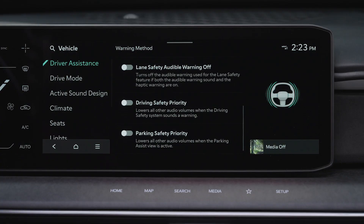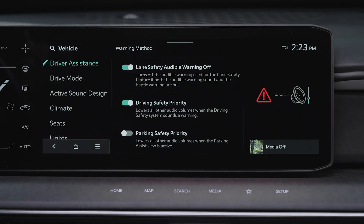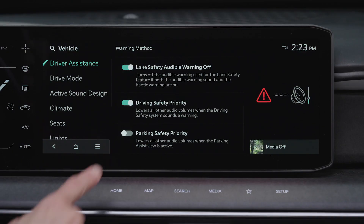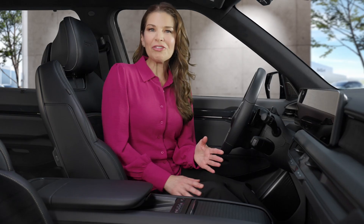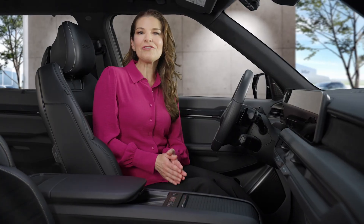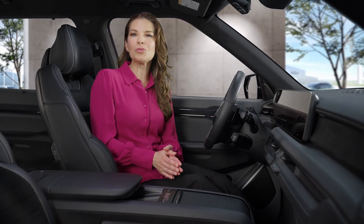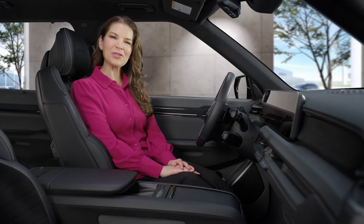Lane Safety Audible Warning off turns off the audible warning for lane safety features. Driving Safety Priority lowers all other audio volume when the system sounds a warning. Parking Safety Priority also lowers all other volume when the parking assist view is active. For additional information, refer to your owner's manual. You can also go to the Kia Features and Functions Videos YouTube channel or the Kia Features and Functions Quick Reference Guide. Thanks for watching.